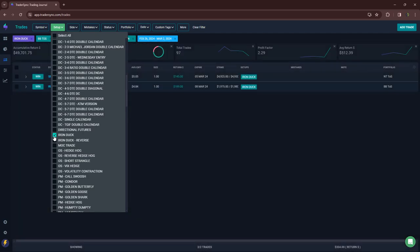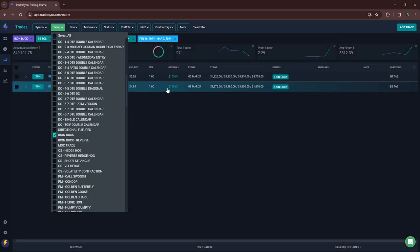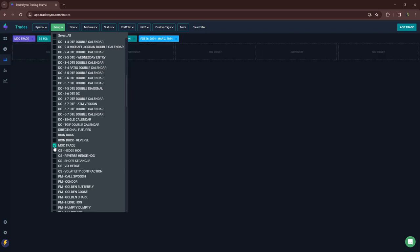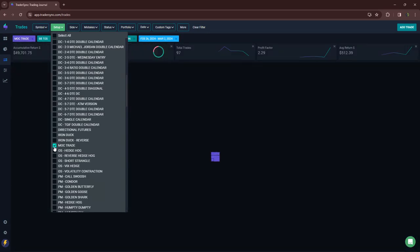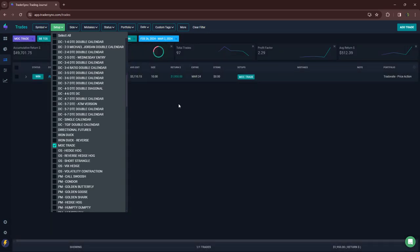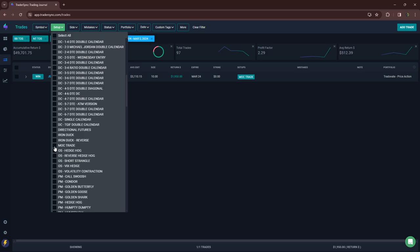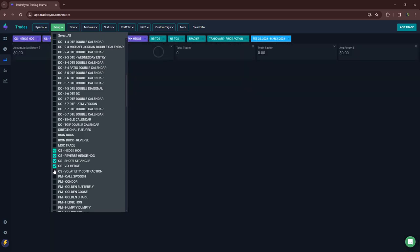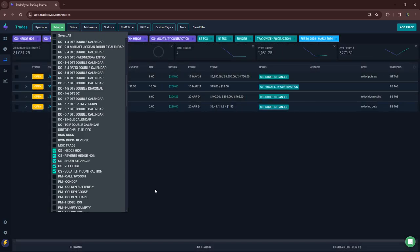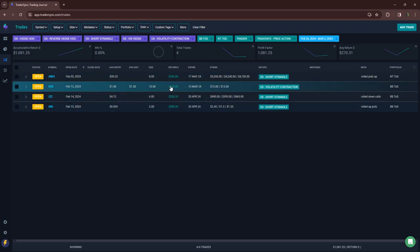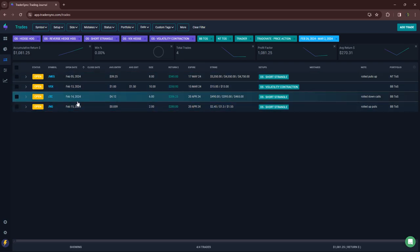Iron duck, couple of small wins, 145, 189. MOC trades, just the one this week plus 1950. Option selling, I don't think I had any closes. Yeah, these are all just rolls. So those are all still open.